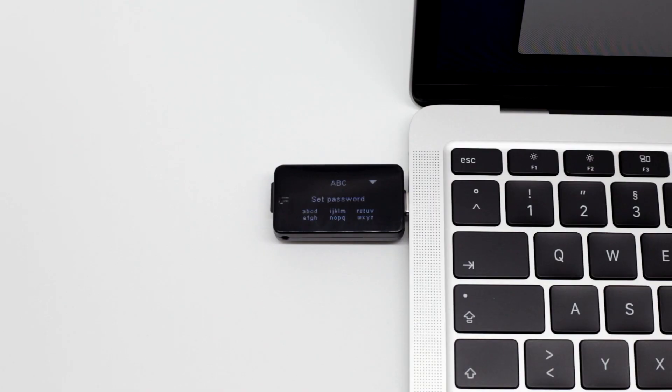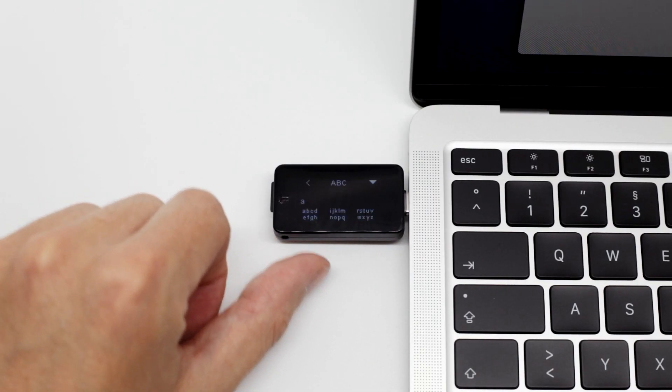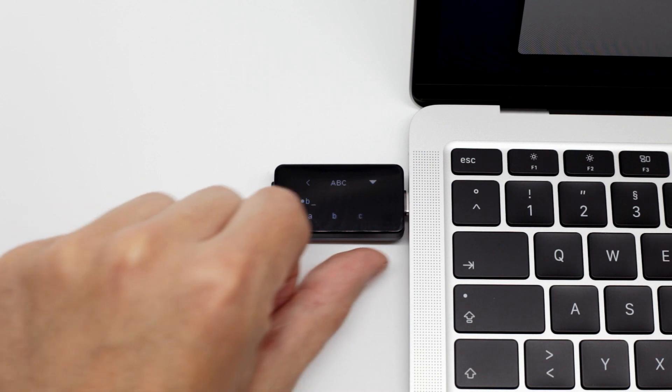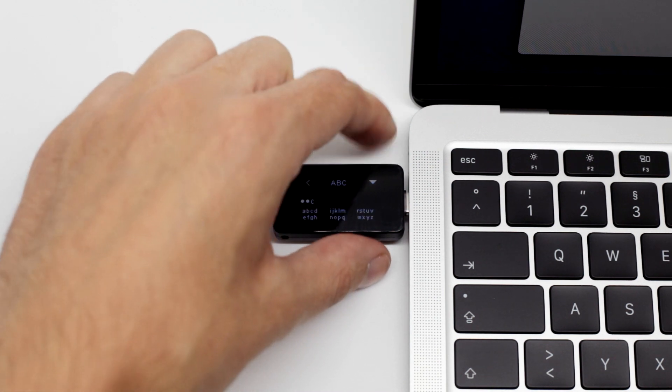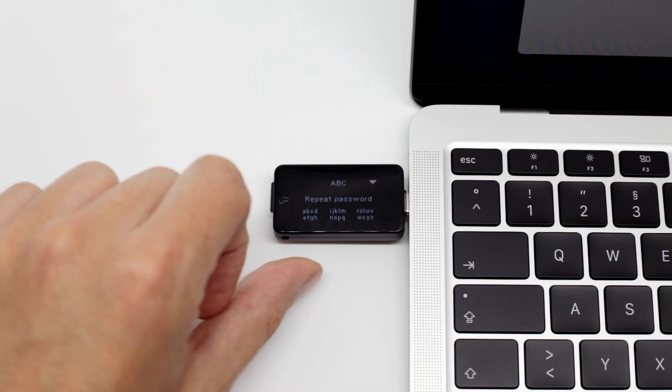The new password needs to be entered twice on the BitBox O2. In this example, we choose ABC, which is a very bad password.